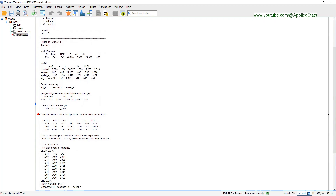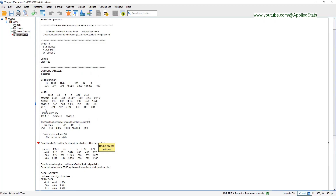You have your predictors here: extraversion is your predictor, social support is your moderator. You are particularly interested in the interaction term. The interaction term for extraversion and social support was included in the regression after centering these two variables. This is the unstandardized regression coefficient, this is the standard error, this is the t value, and this is the p value — it's smaller than 0.05 and there is no zero in the confidence interval. So you can say that you have a significant interaction between extraversion and social support, or that the relationship between extraversion and happiness is moderated by social support.